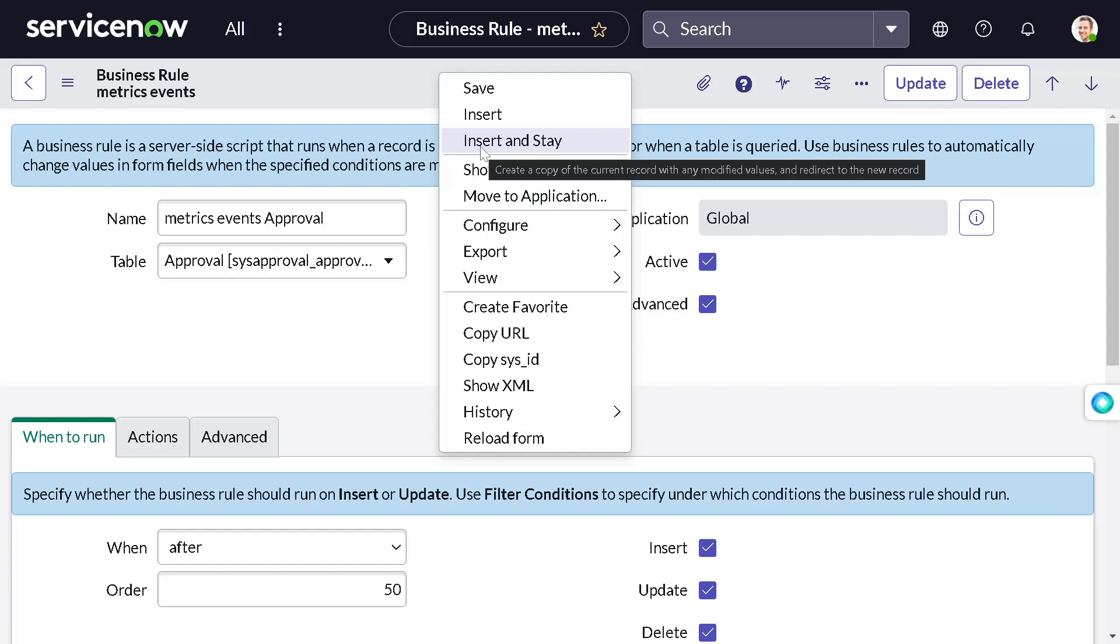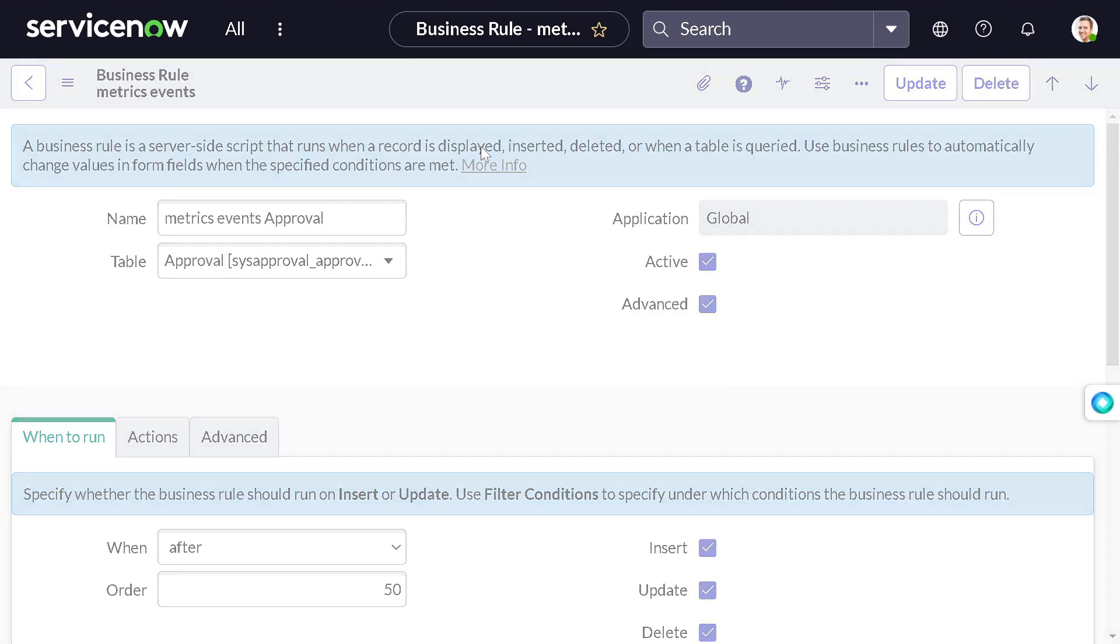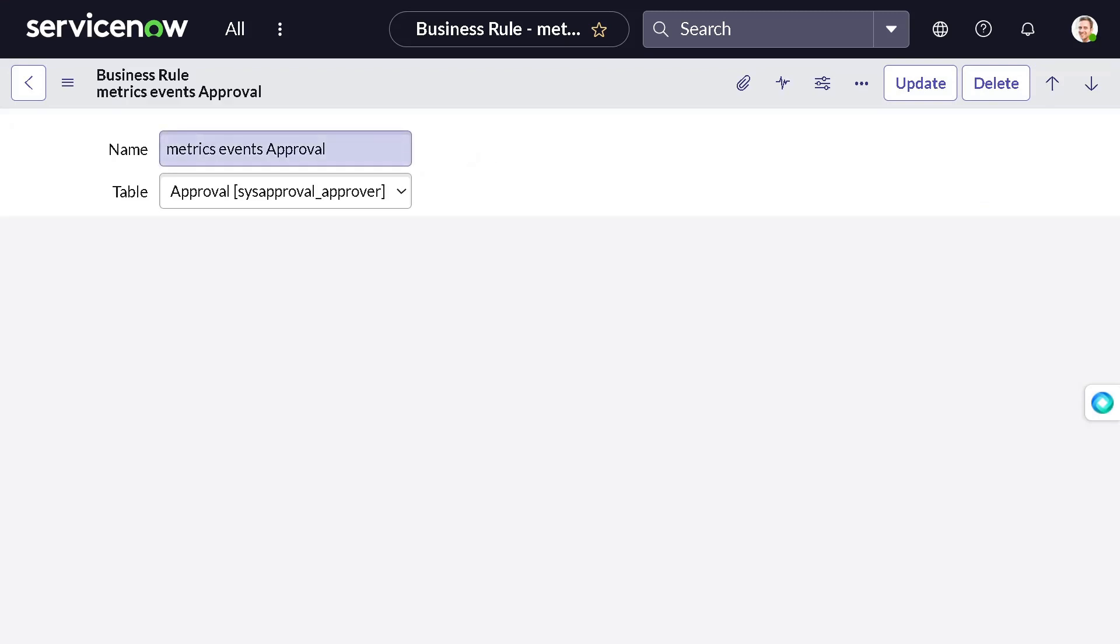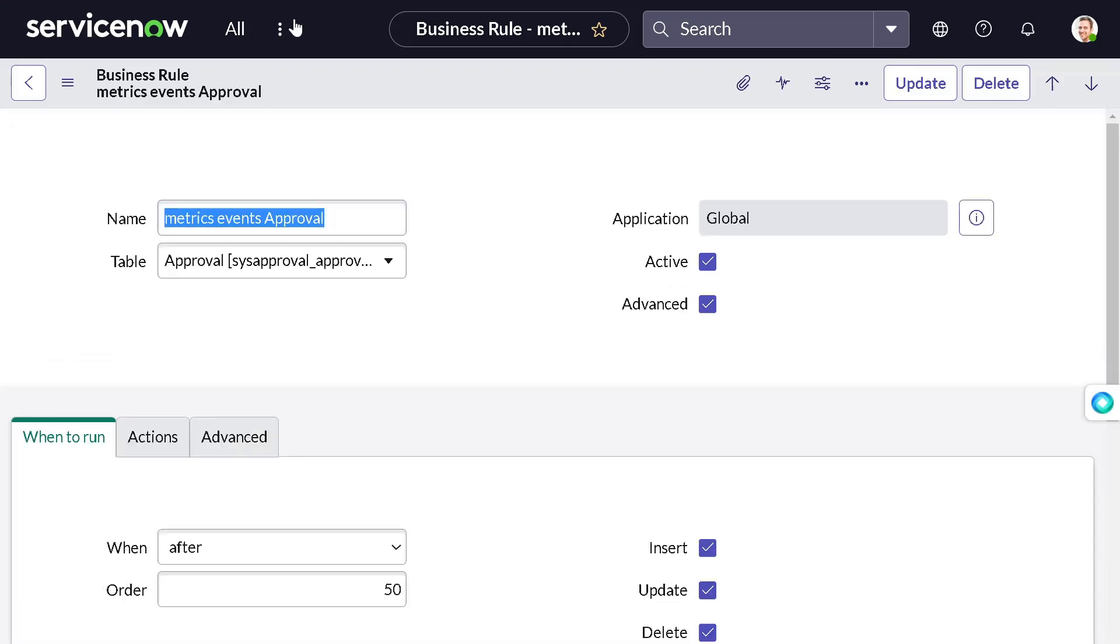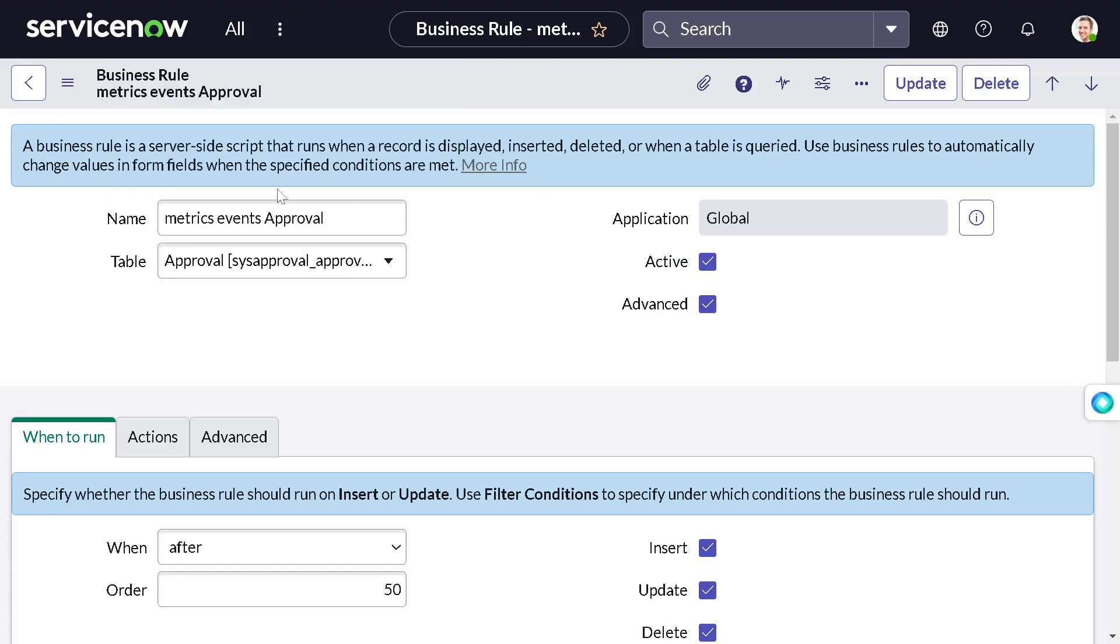What it will do - it will not do any changes on this record, it will create a replica of this record with the changes which you have just done. So I'll do insert and stay, it will stay over there.